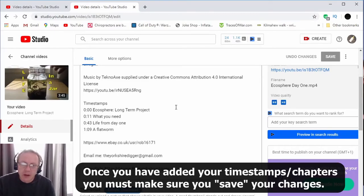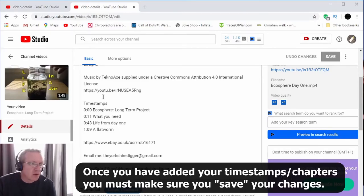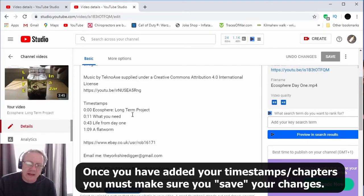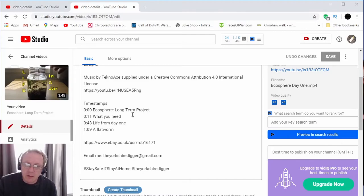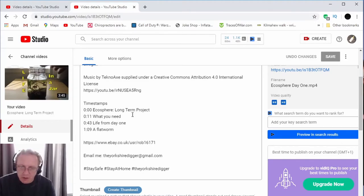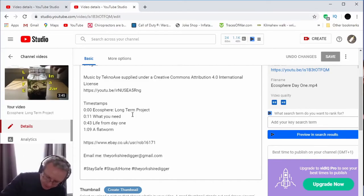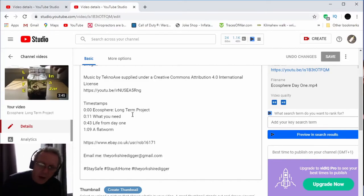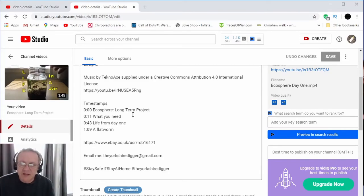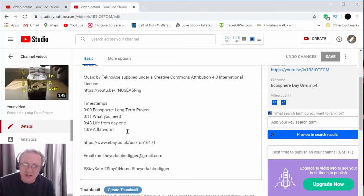Now it's worth pointing out that I'm working on a desktop here. I'm not sure exactly how it works on mobiles, I would imagine it's the same. I don't use a mobile for editing and uploading, I just use a desktop PC. So like I say, that being said, it really is that simple, but the main point is...